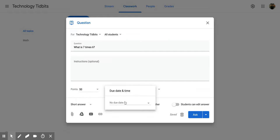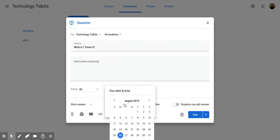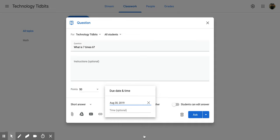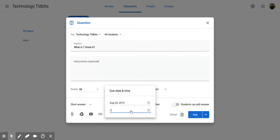You can add a due date. So maybe I want mine due by Friday next week. I can also put in a time. So if there's a specific time of day that this section of your teaching ends—if this is math and it ends at 11:55—you can put that in.